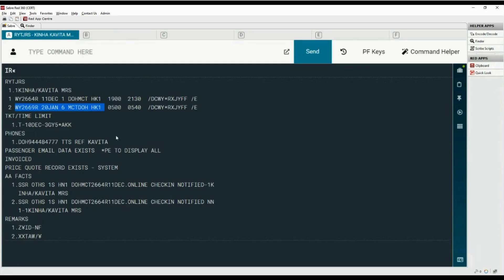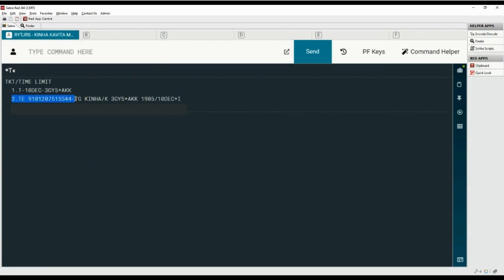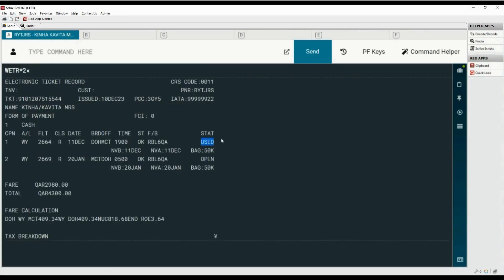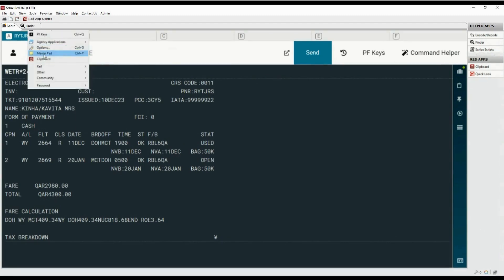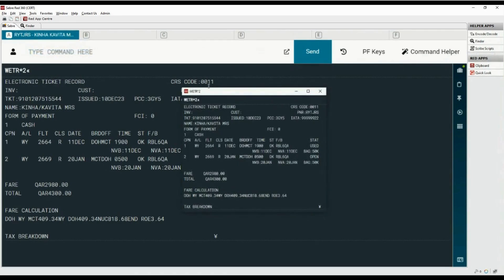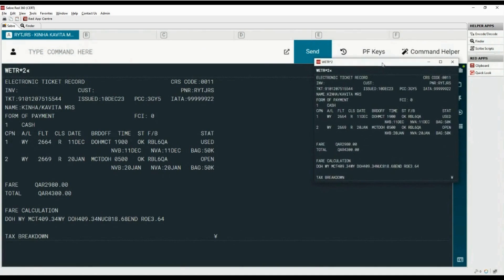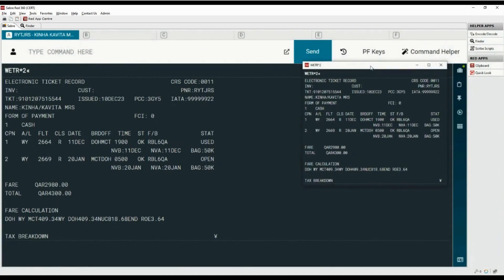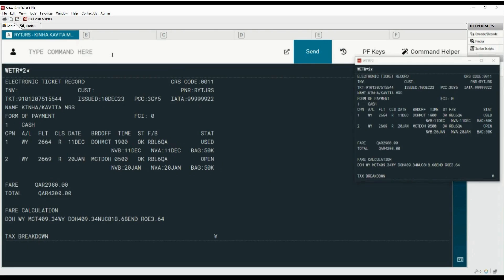Please note that checking the fare rules is optional for auto exchange but mandatory for manual exchange process. Let's display the ticketing field using the asterisk T command. To display a ticket record, on the second line type the WETR command followed by asterisk and number 2. The status of the first flight coupon is 'used' and the second flight coupon status is 'open'. Click on Tools in the menu bar and select Memo Pad — it will capture ticket record details displayed on the Sabre Red screen. These details can be used for reference while checking fare rules.